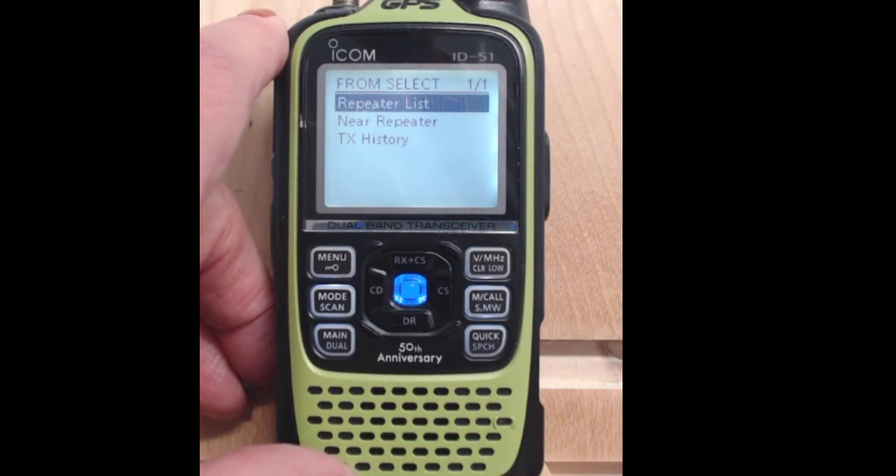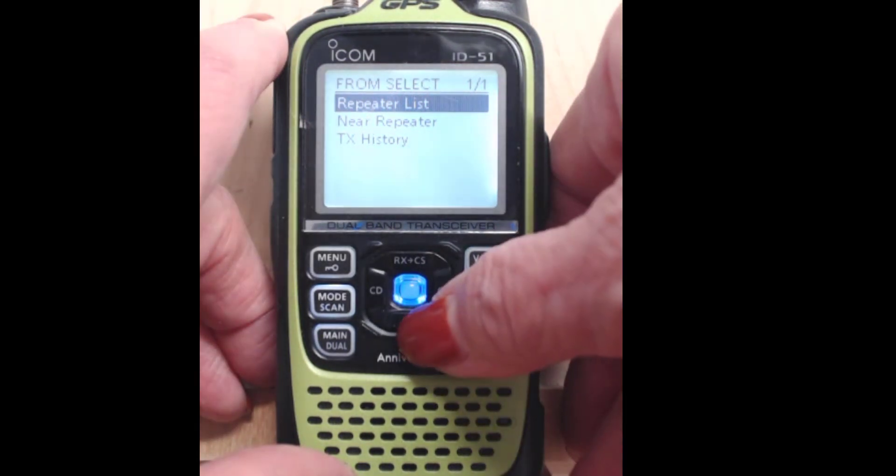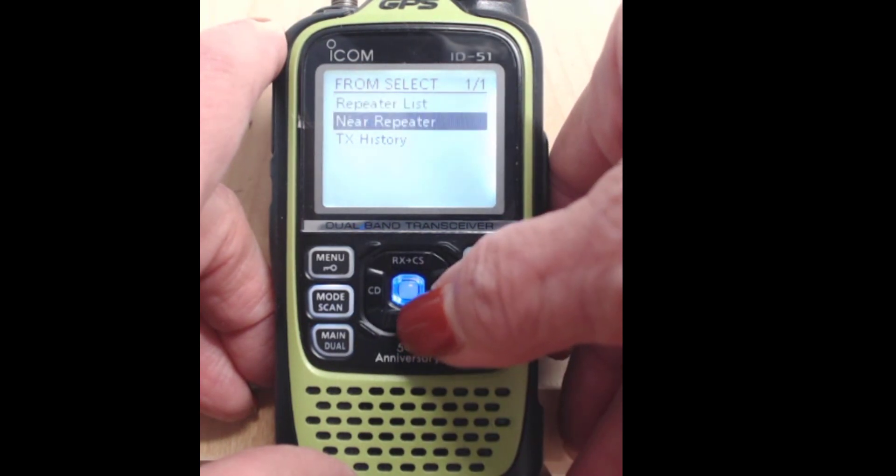And I get three options. Repeater List, Near Repeater, and TX History. What I'm doing now, I want Near Repeater.